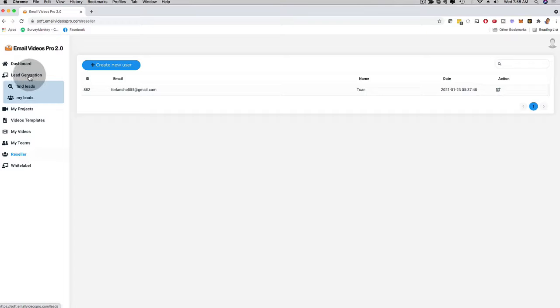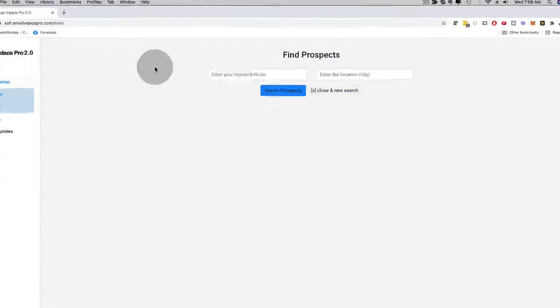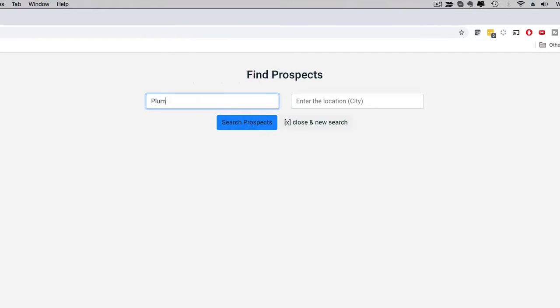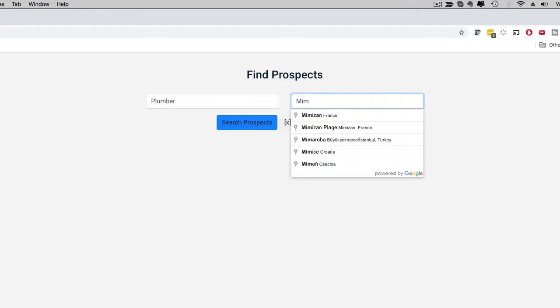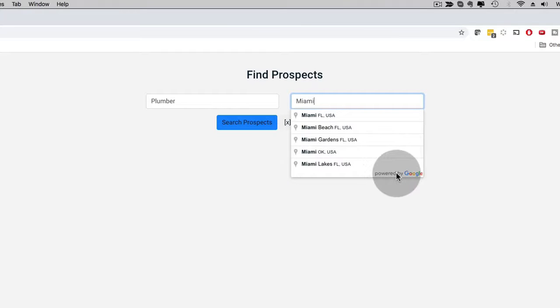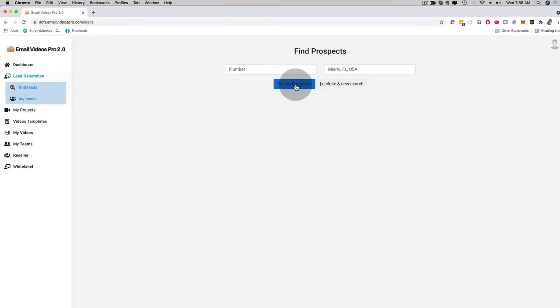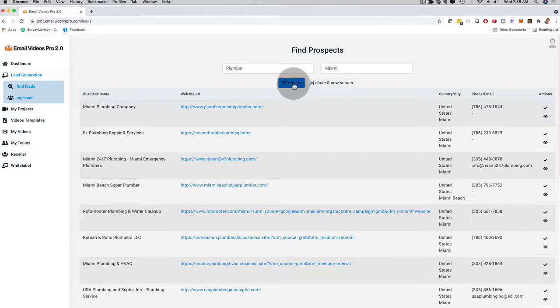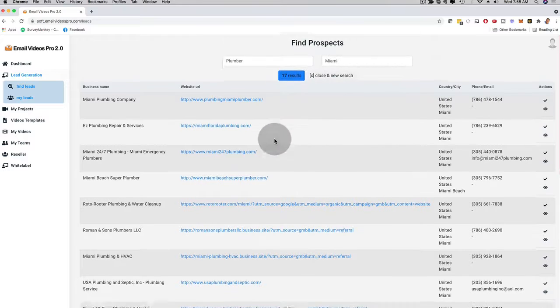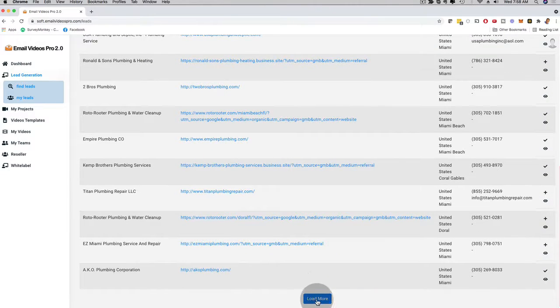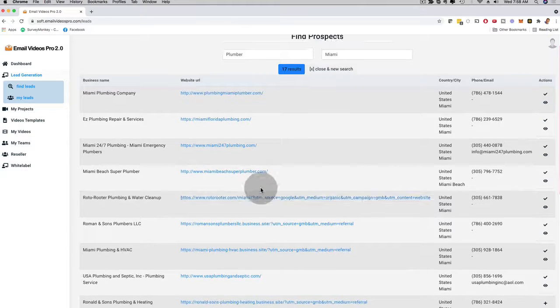With the lead generation, this is also a brand new feature. I can click here on lead generation and you can see the search box. I can enter, for example, 'Plumber' and then enter 'Miami.' This is powered by Google, as you can see — it's real-time. You can use it worldwide; it doesn't matter where you live. If you have an agency, a local business, an online business and you want to help businesses in your local area, you can use this. I can click here on Miami, Florida and then click on search prospects. It already showed me 17 results in Miami. I can scroll to the bottom, click on load more, and have hundreds of highly qualified leads.